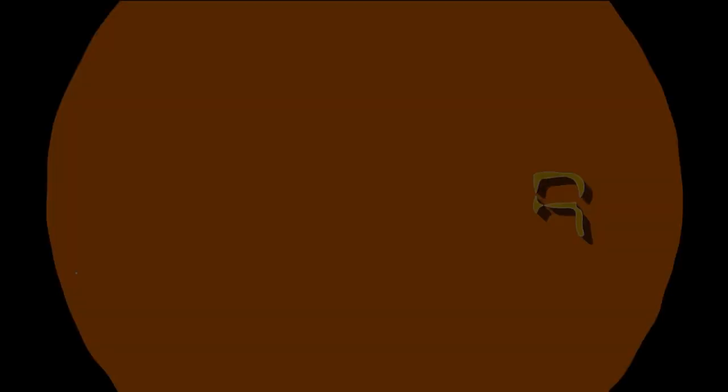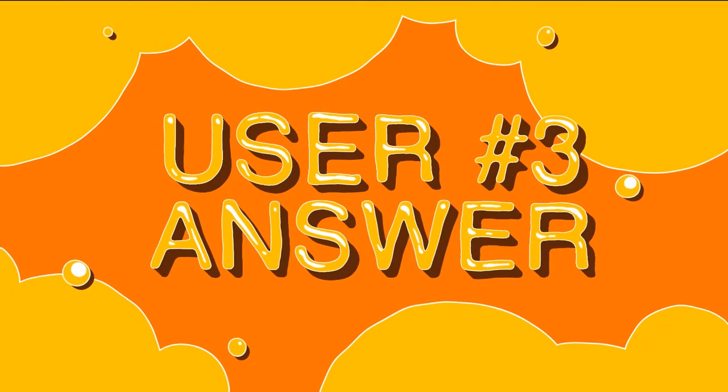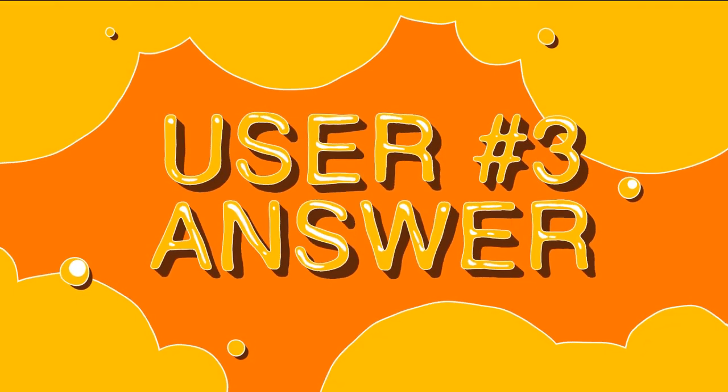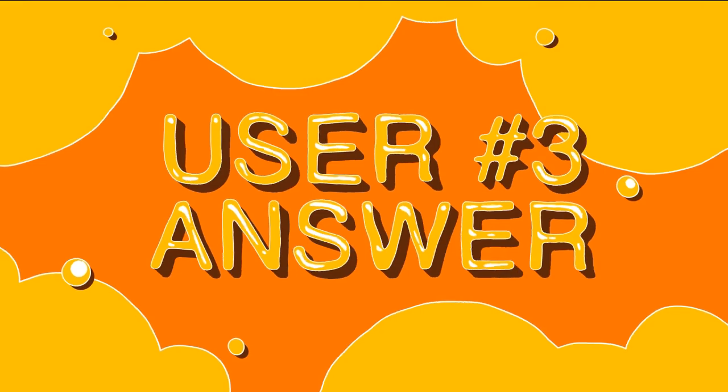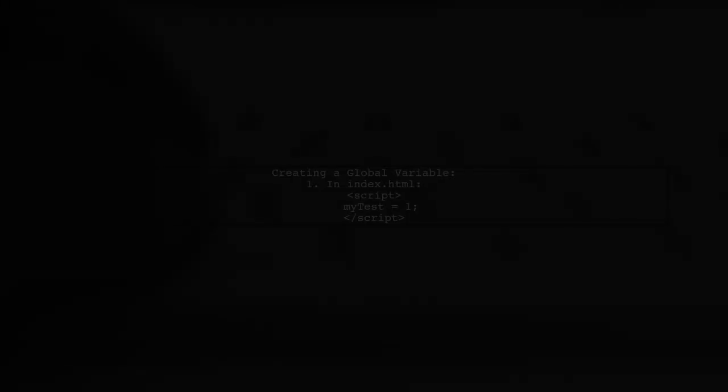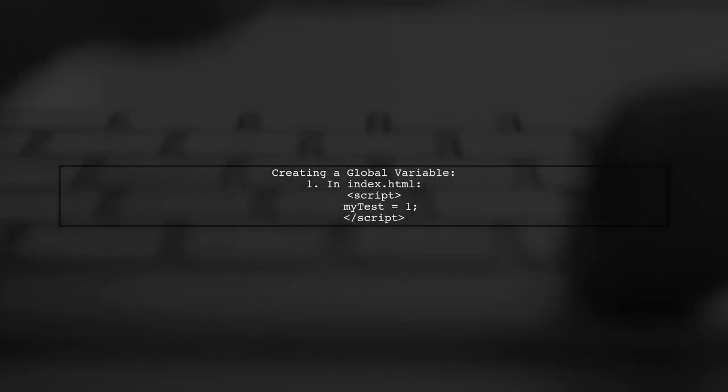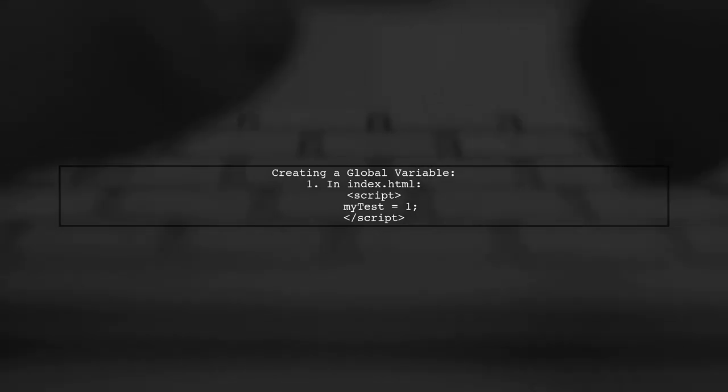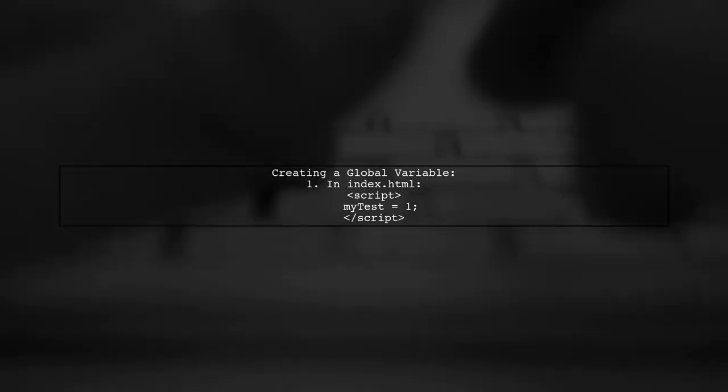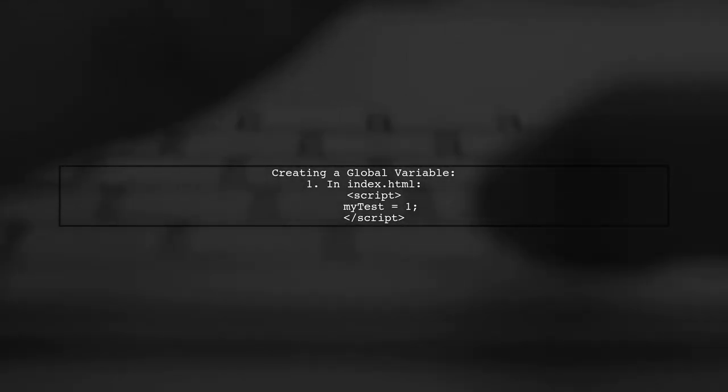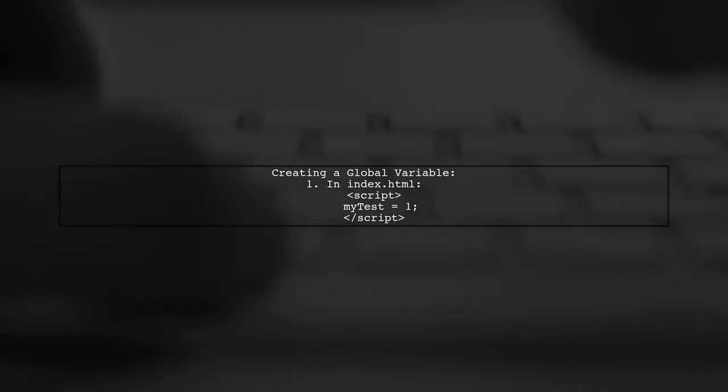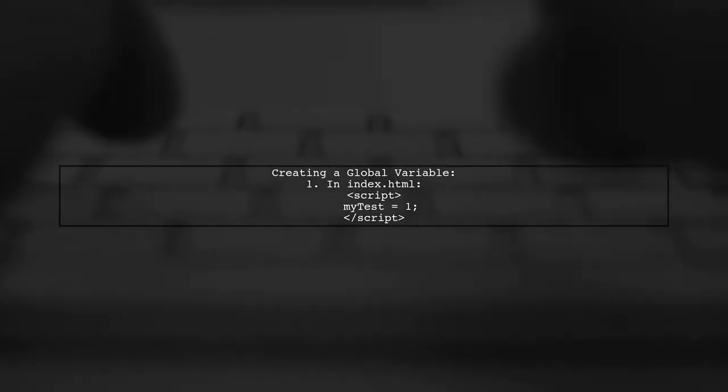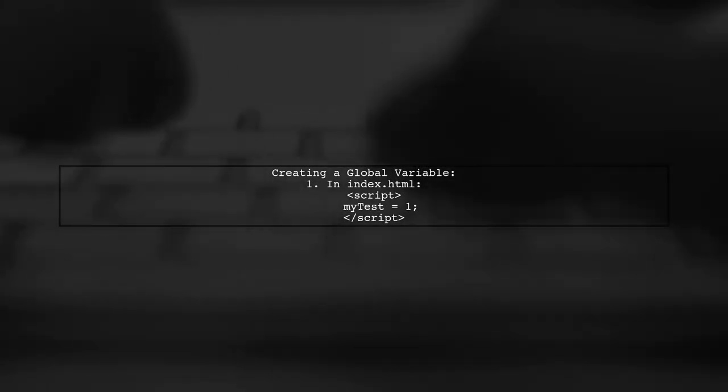Let's now look at another user-suggested answer. While using global variables in Angular is not recommended, you can create one by defining it in the index.html file. For example, you can set myTest to 1.